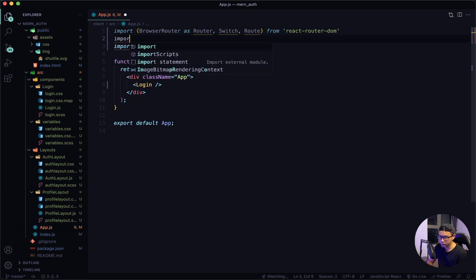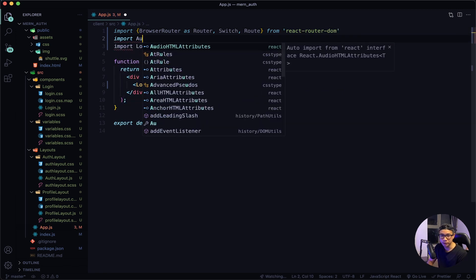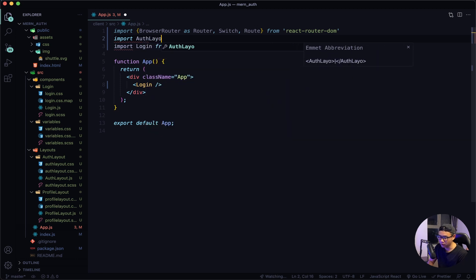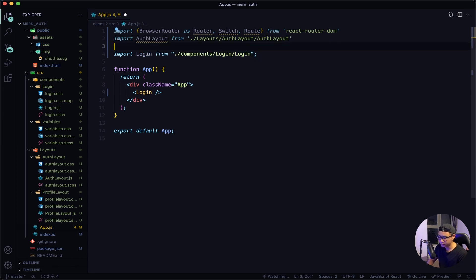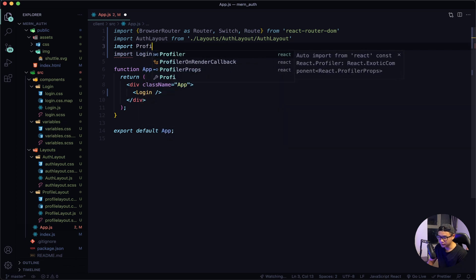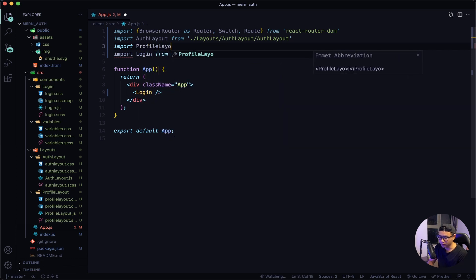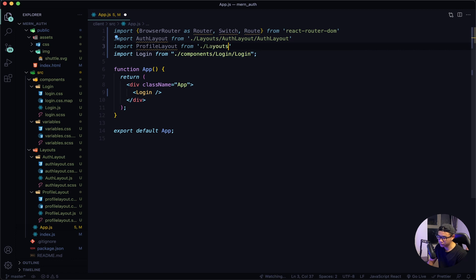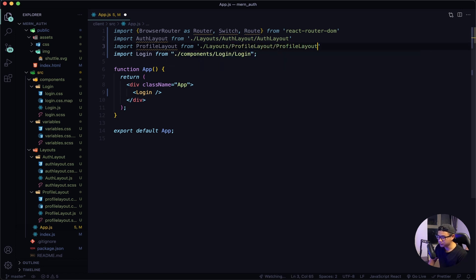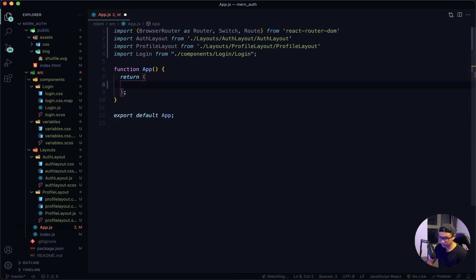I also want to import the two layouts we just created. The first being auth layout from my layouts folder, inside that folder and that file. The next will be my profile layout, also from my layouts folder.